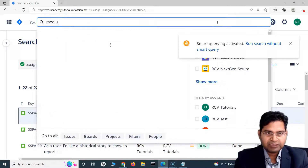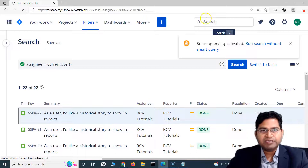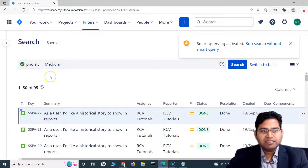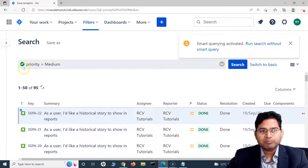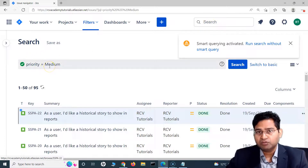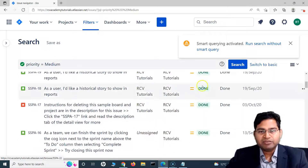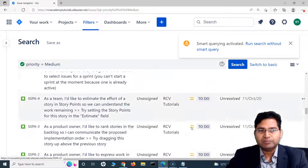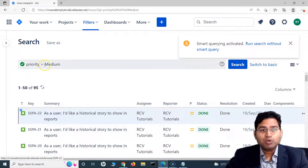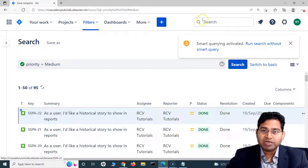Based on priority, if I simply type in 'medium priority' or just the word 'medium,' it gets mapped to the priority field. You'll see on this screen it is already mapped to priority. That's what smart query does — it identifies what you're typing and maps it to the relevant attribute.